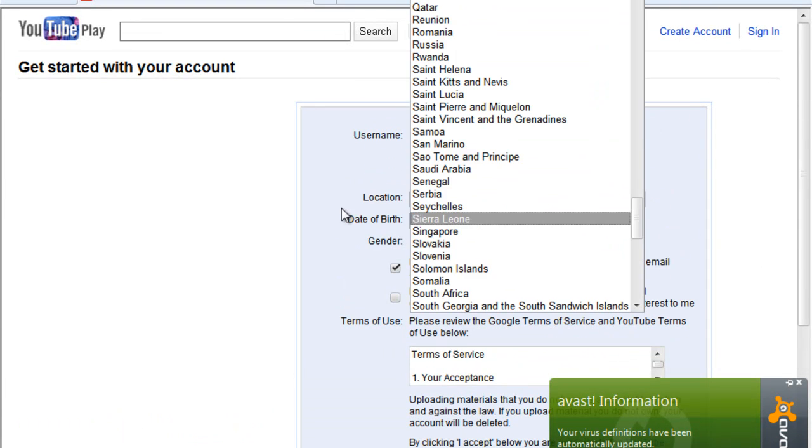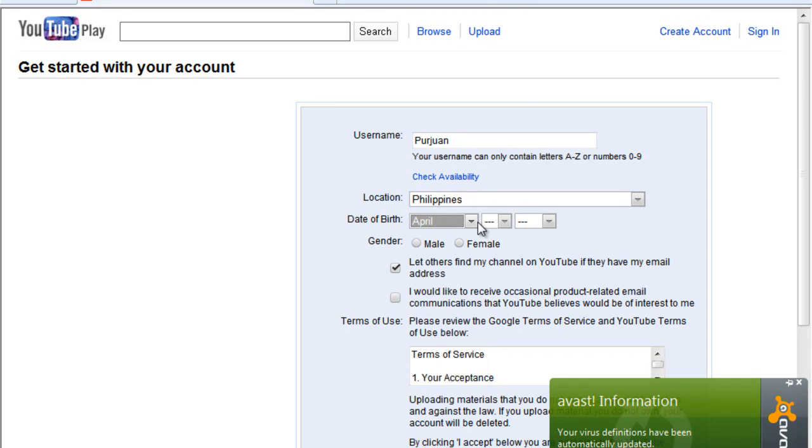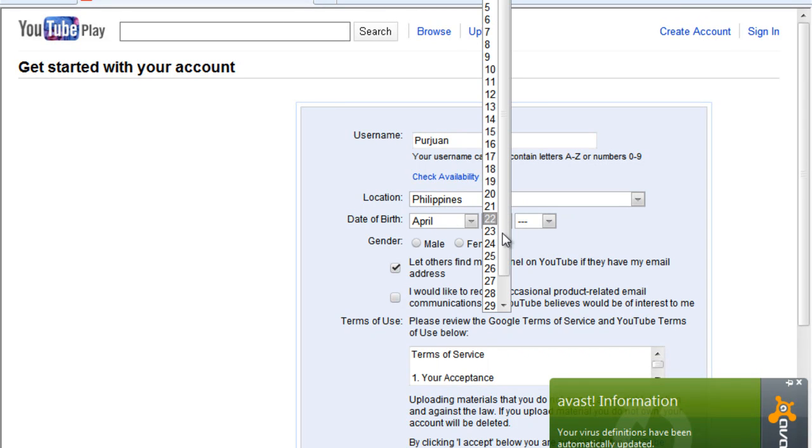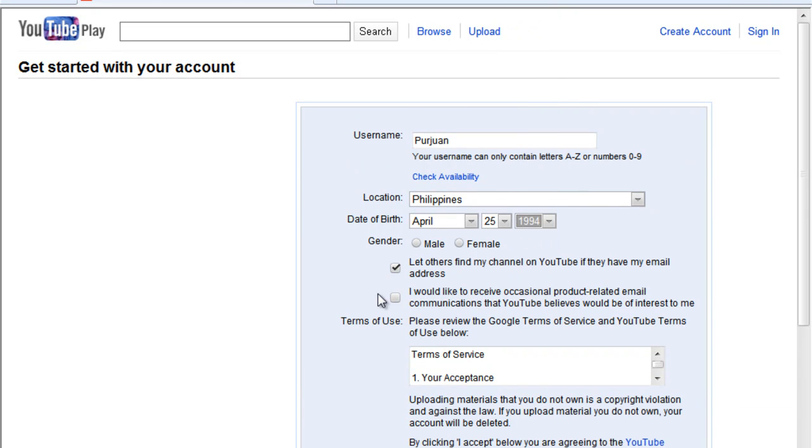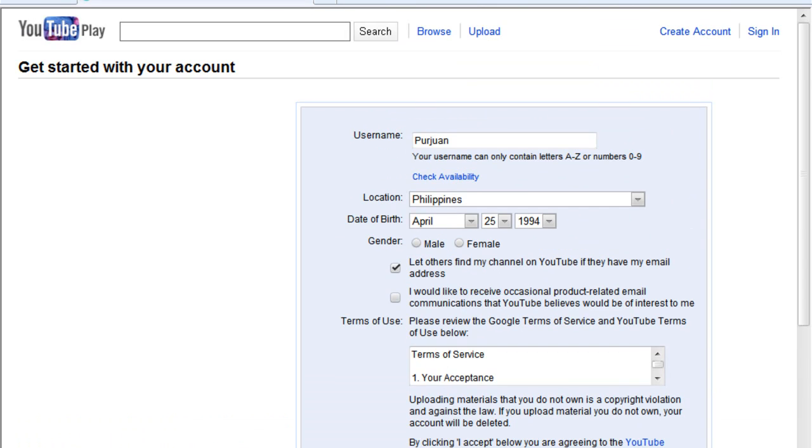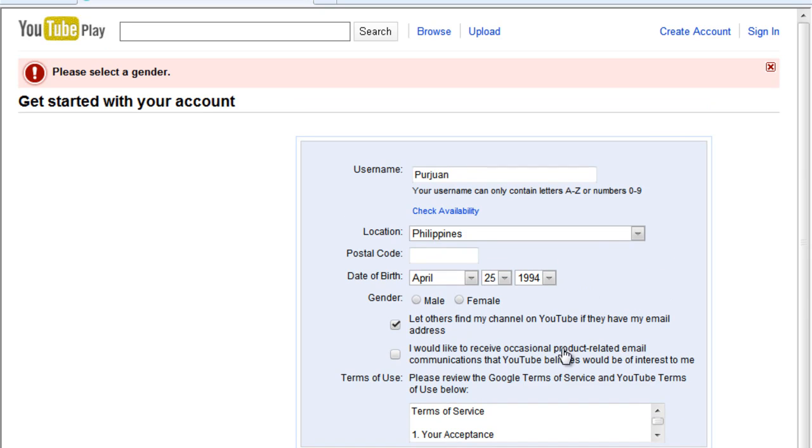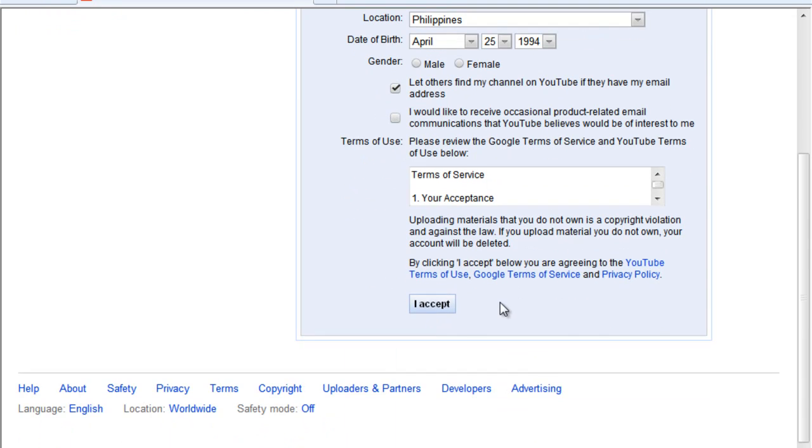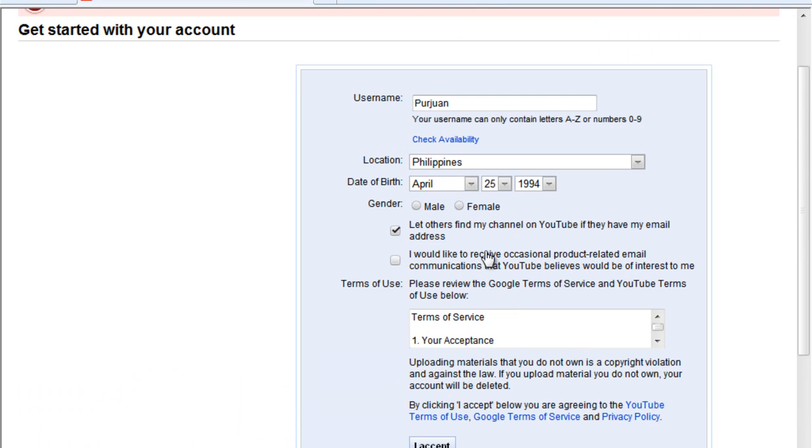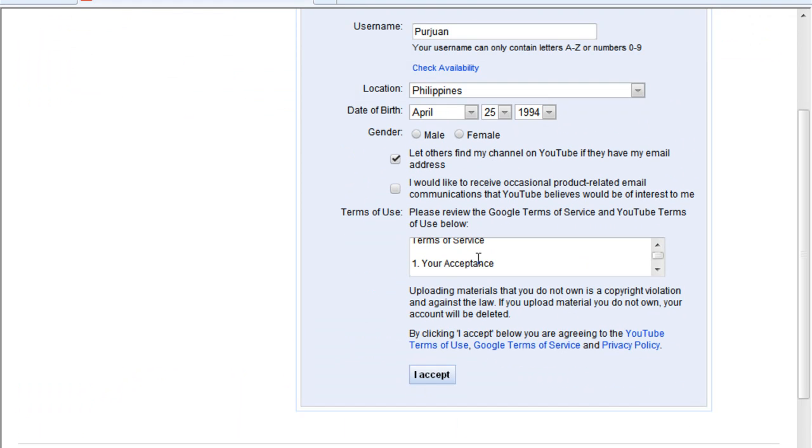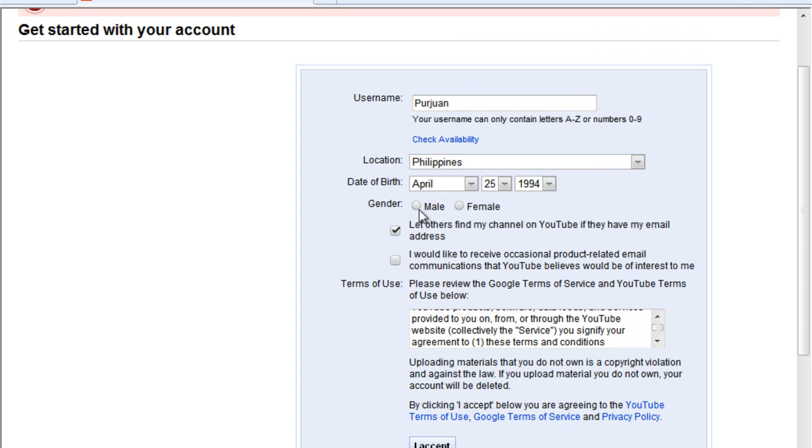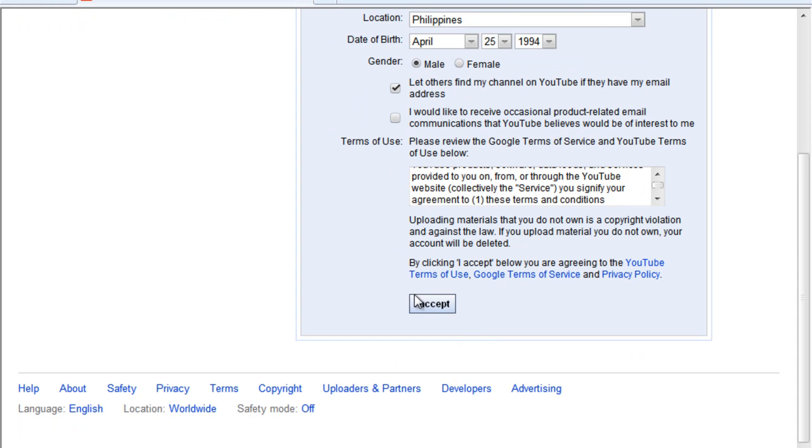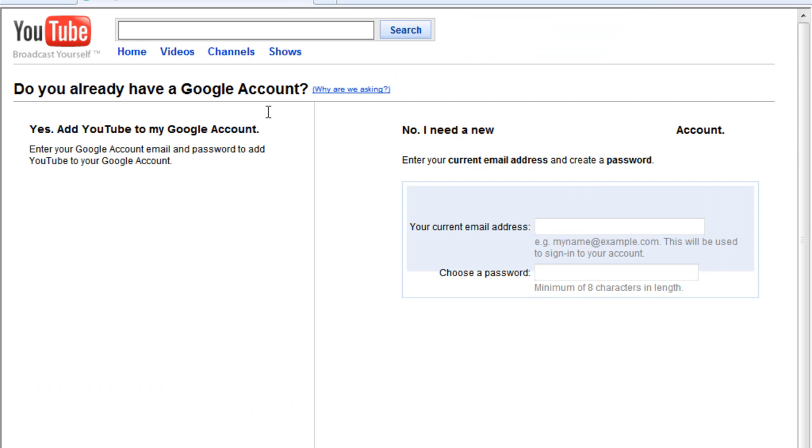So location. I'm from Philippines. So my birthday is April 25, 1994. And you can just check this in. If you don't want, just accept. I accept. Oops. Gender. There's no gender here. Oh, here. Serve at that. I accept. And there you go.